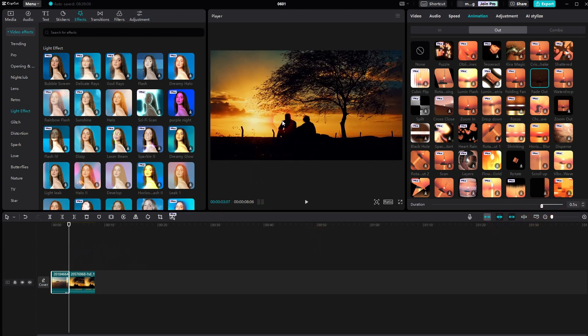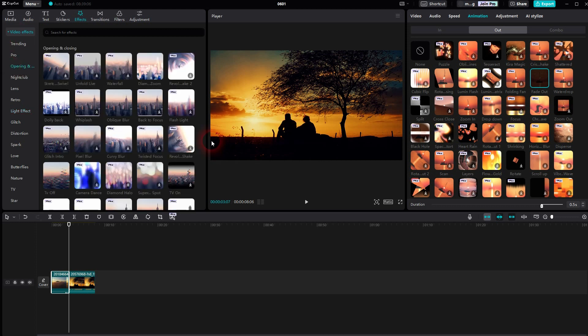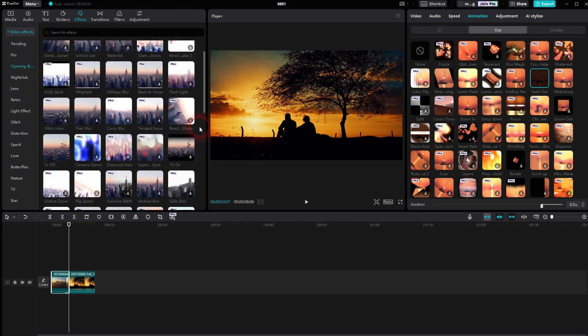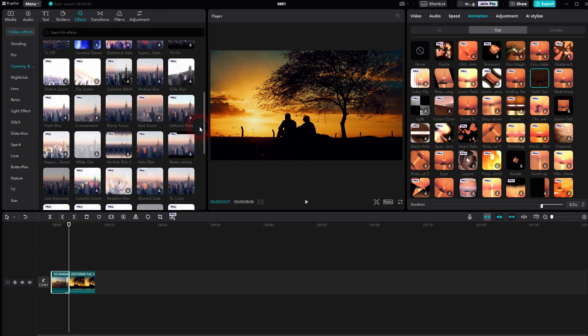Then you want to add an effect. Open the video effects. I already did that. If you have the pro features you can use the halo blur. It should be under opening and closing. Even a diamond halo is a good effect.